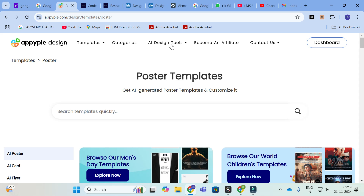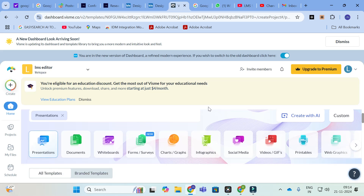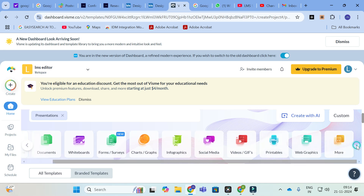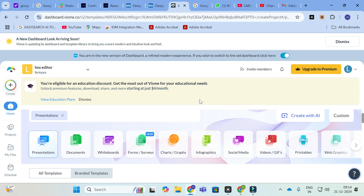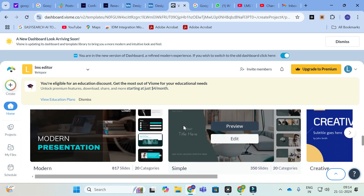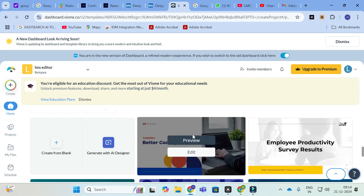The next important tool is Visme. In Visme you will have different types of options: presentations, documents, whiteboards, forms, charts and graphs, infographics, social media, videos, printables, web graphics, and more. You can use the Presentations option — just click on Presentations and it will lead to different types of templates associated with the presentation. You can adjust the size of the presentation here and make it according to the poster size that has been asked for.